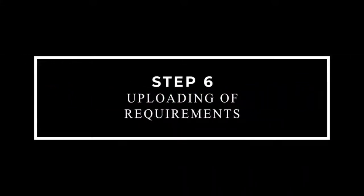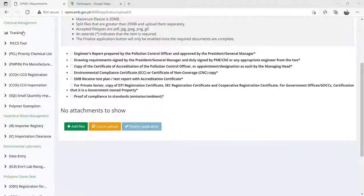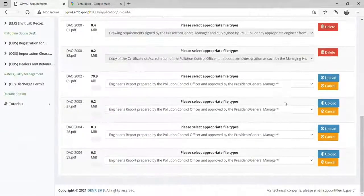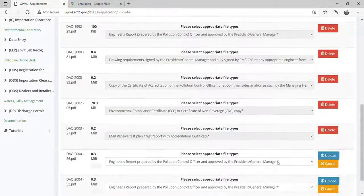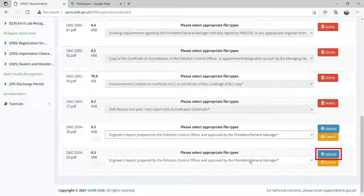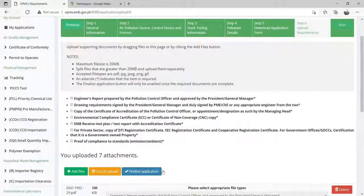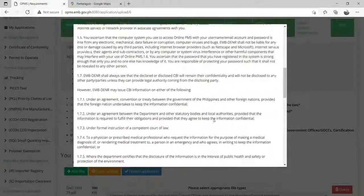Step 6: On this part, please upload the corresponding file per requirement. The system accepts the following file types: .jpg, .png, .pdf, and .gif. Make sure that the file size of each file will not exceed 20 MB. An asterisk indicates that the item is required. Click this button to confirm upload. Do not forget to click the Finalized Application button to finally launch your application with EMB.